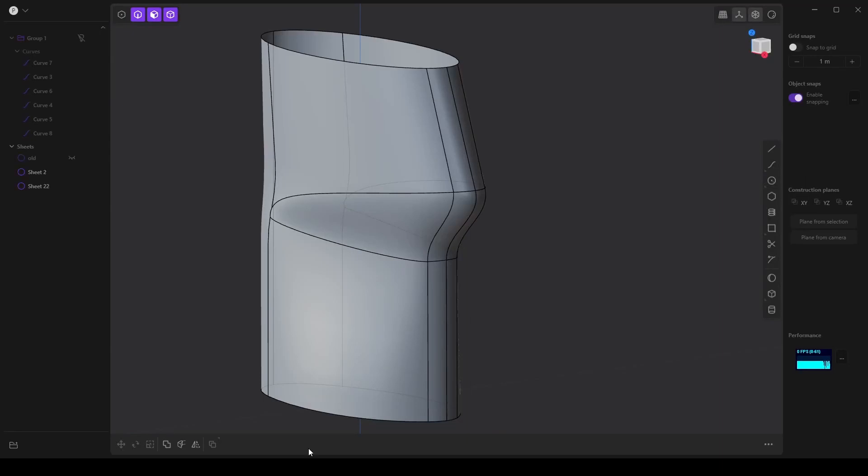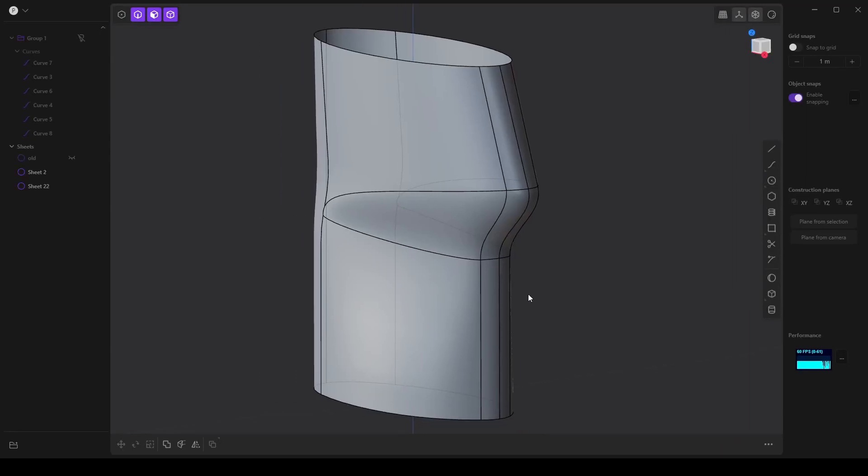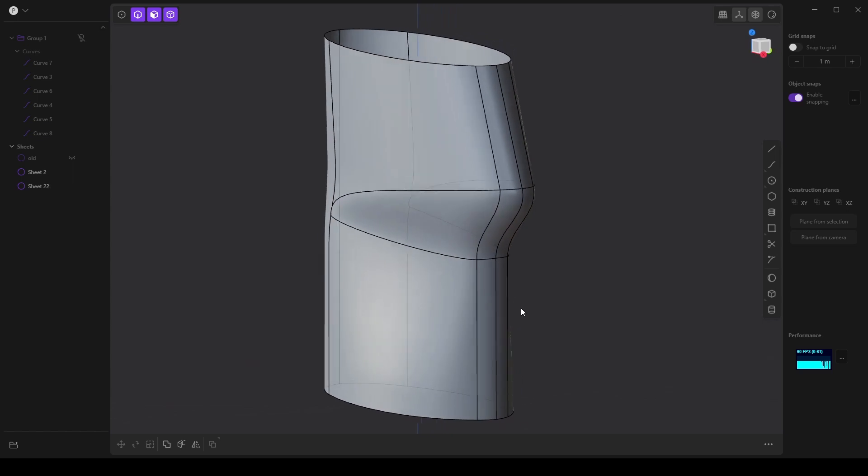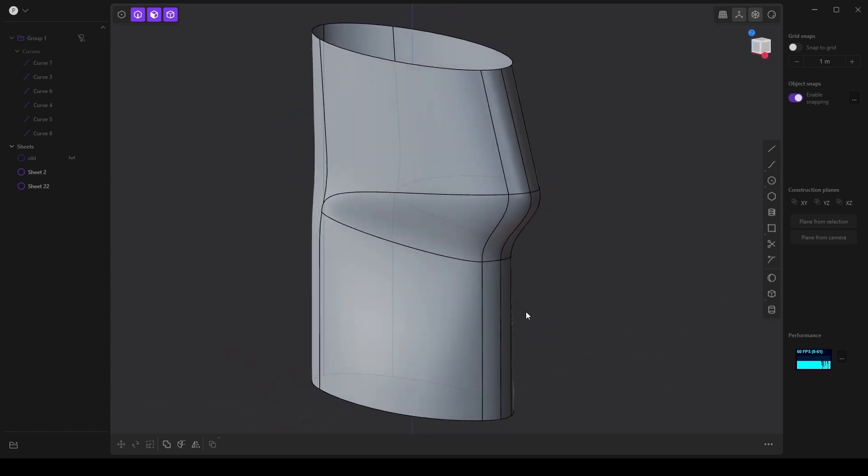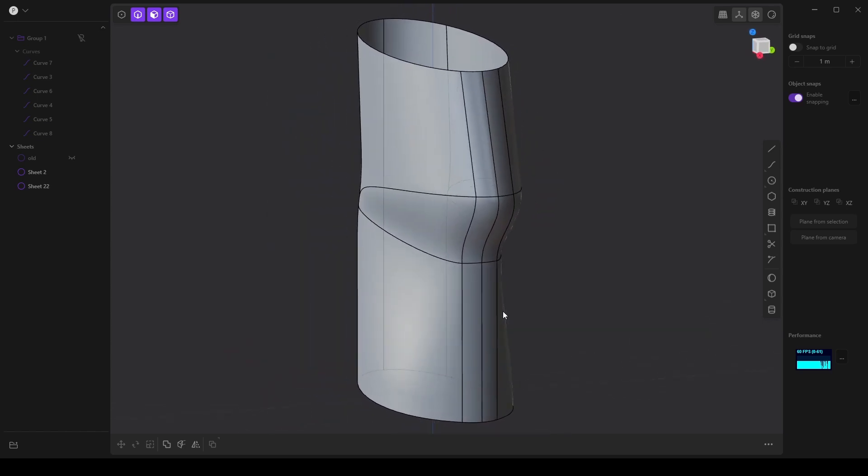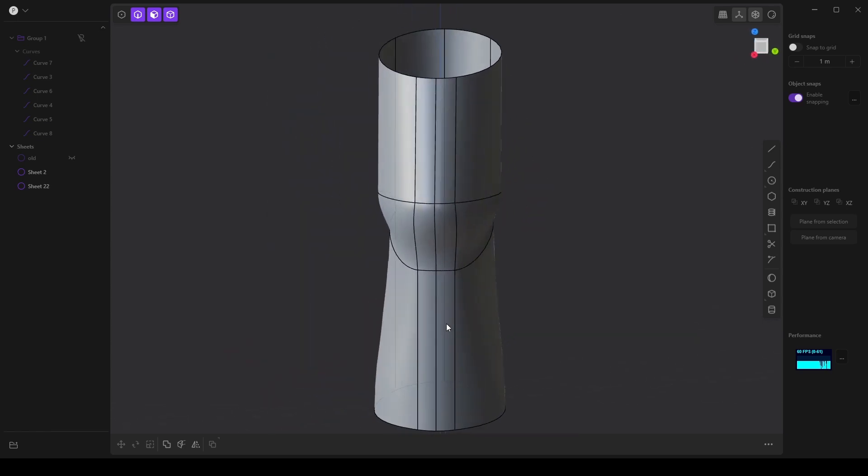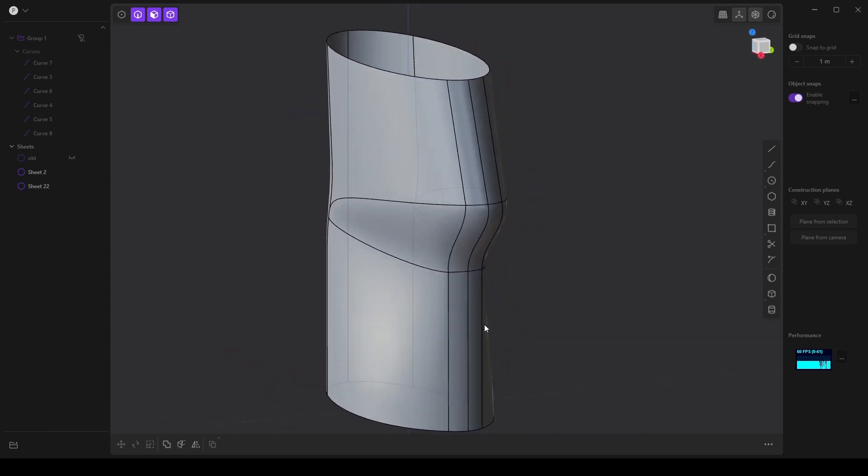In this video I want to cover how to create a more complex shape in Plasticity using the concept of three-dimensional tangents.